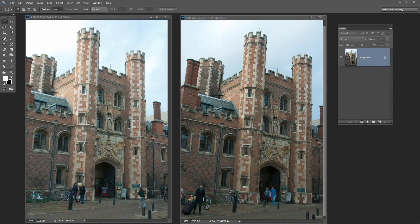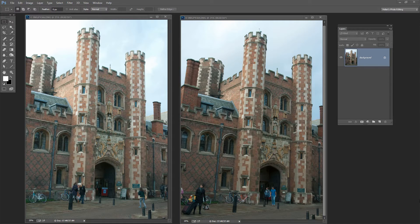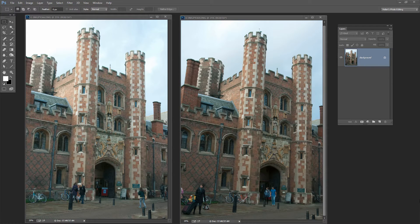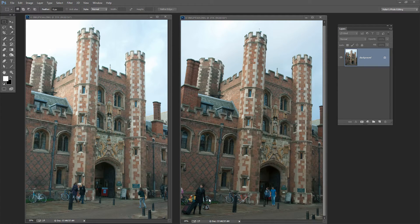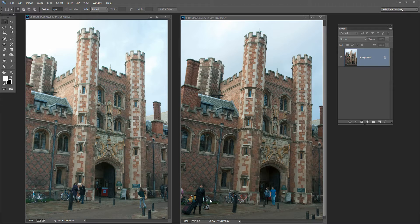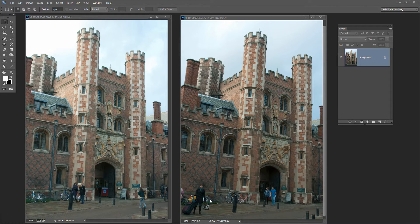In this video tutorial, we're going to look at how we can remove tourists from our images in Photoshop. Now I have two views of the same scene, and we're going to remove the tourists from the final image.